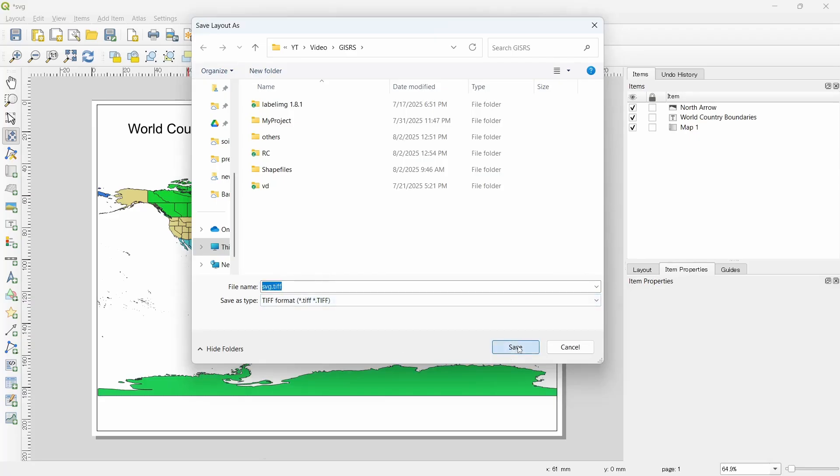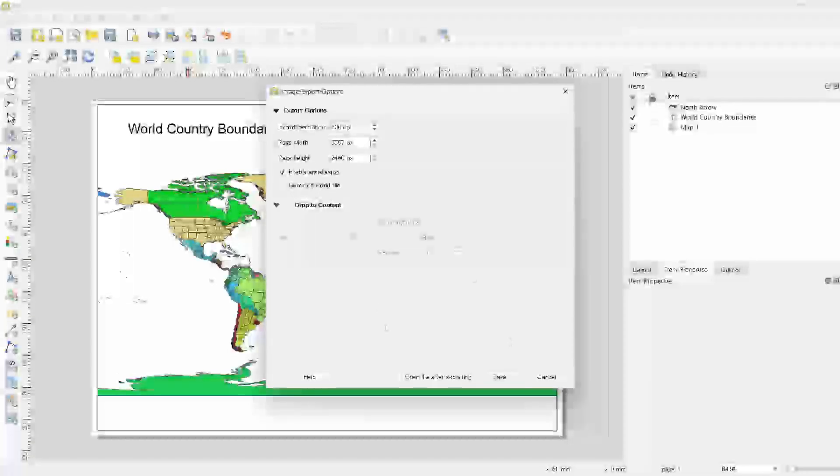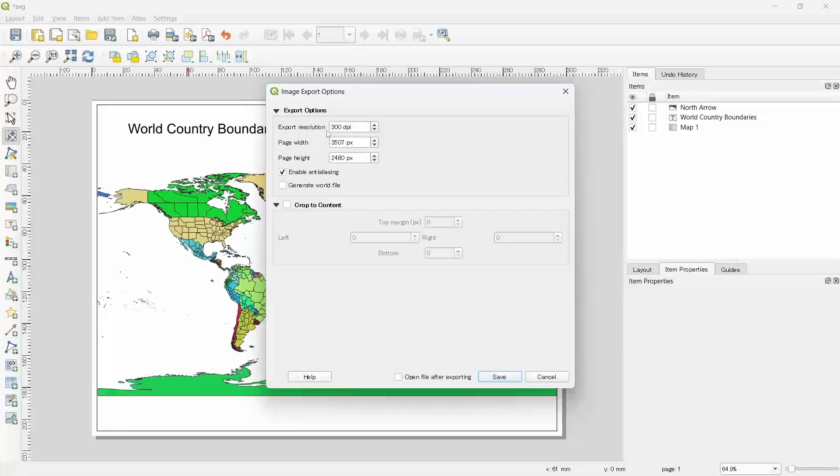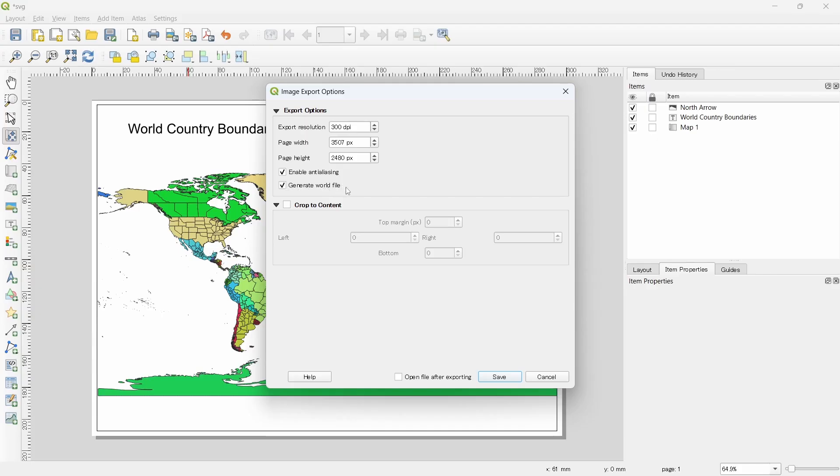Click on the save button and you should select the resolution. Always select enable anti-aliasing so that the scale will be maintained properly. And if you want to save the geo-reference information as a file, then you should click on this generate world file, although TIFF file automatically saves the geo-referenced information.